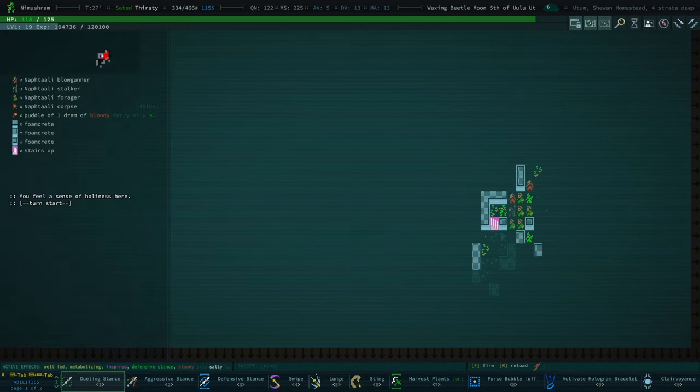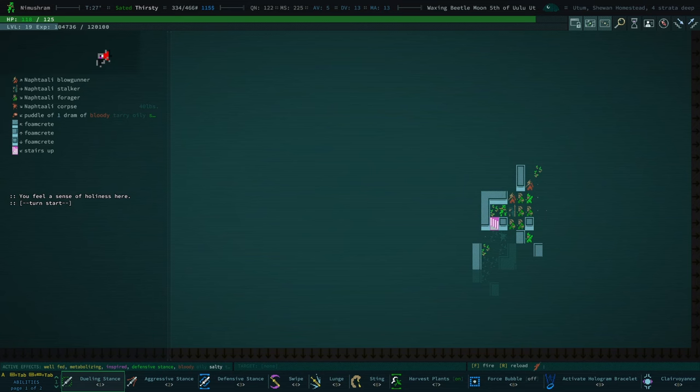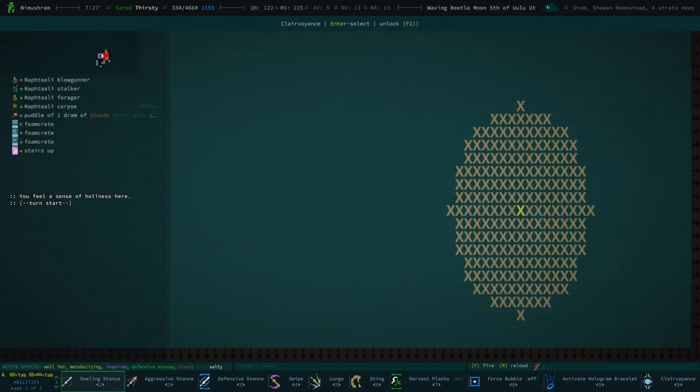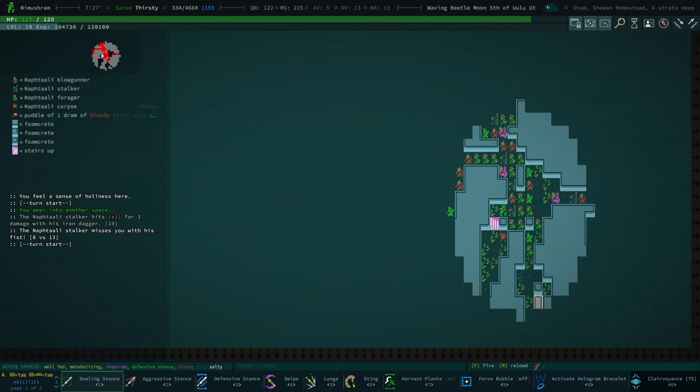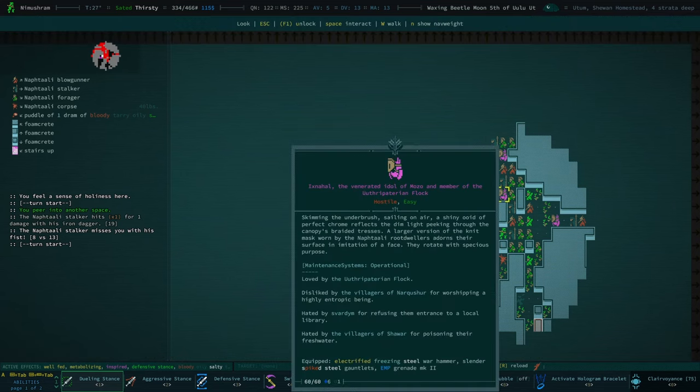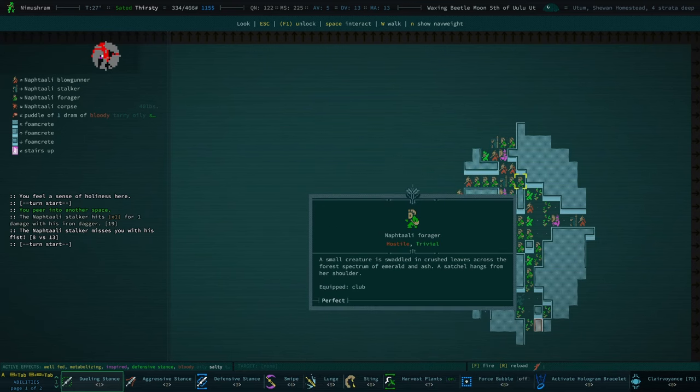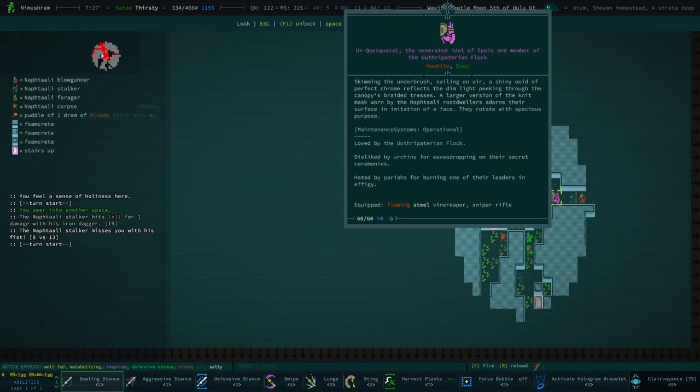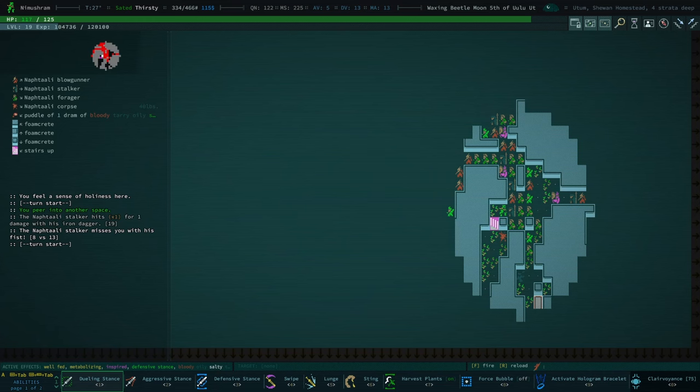Hello and welcome back to Caves of Qud. Hope you have a hot beverage. I do. I'll try and keep my sipping at a minimum, but this is a fresh recording session, so it's always going to take me a second to get situated. I think a good way of doing that would be to clairvoyance.